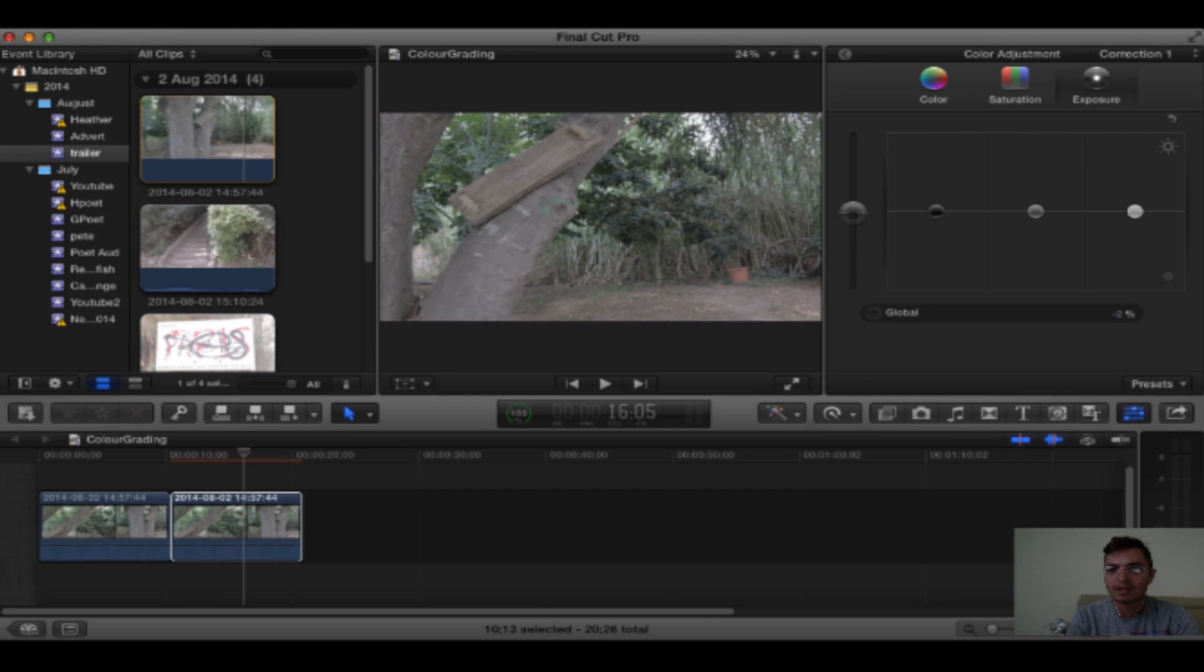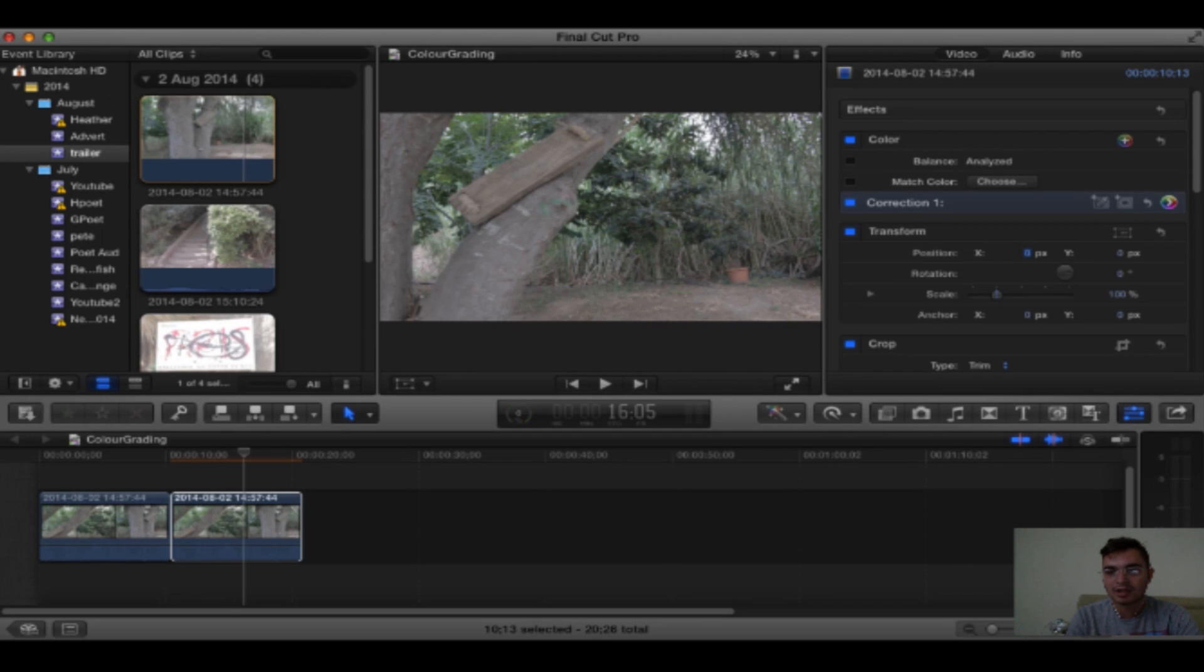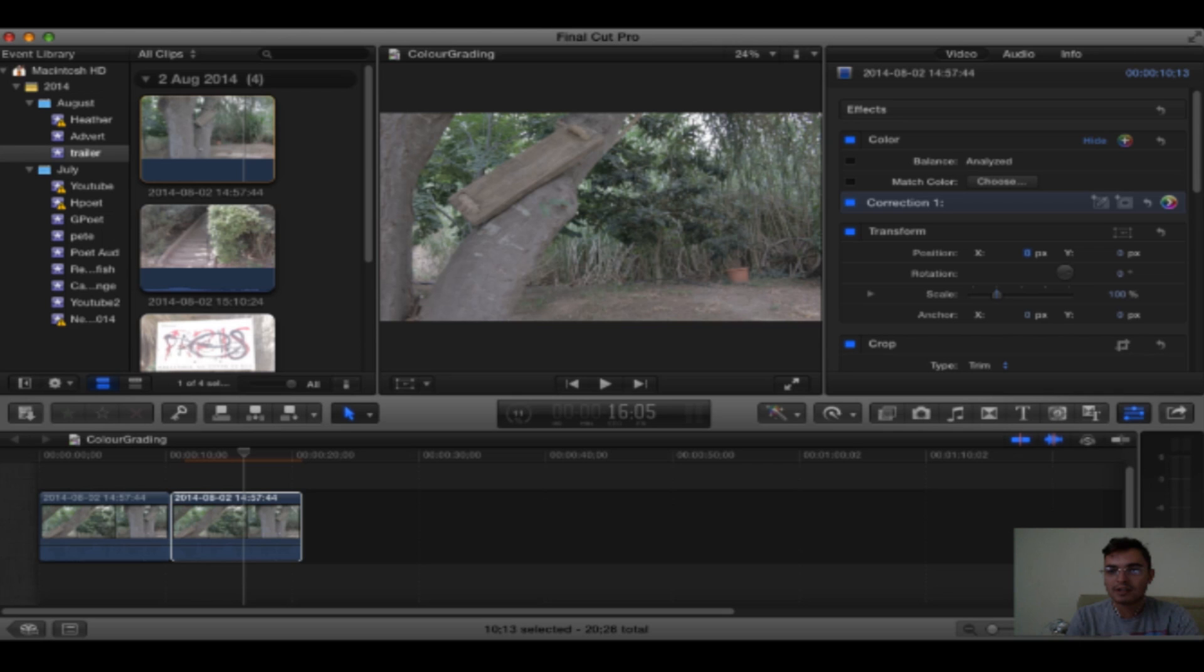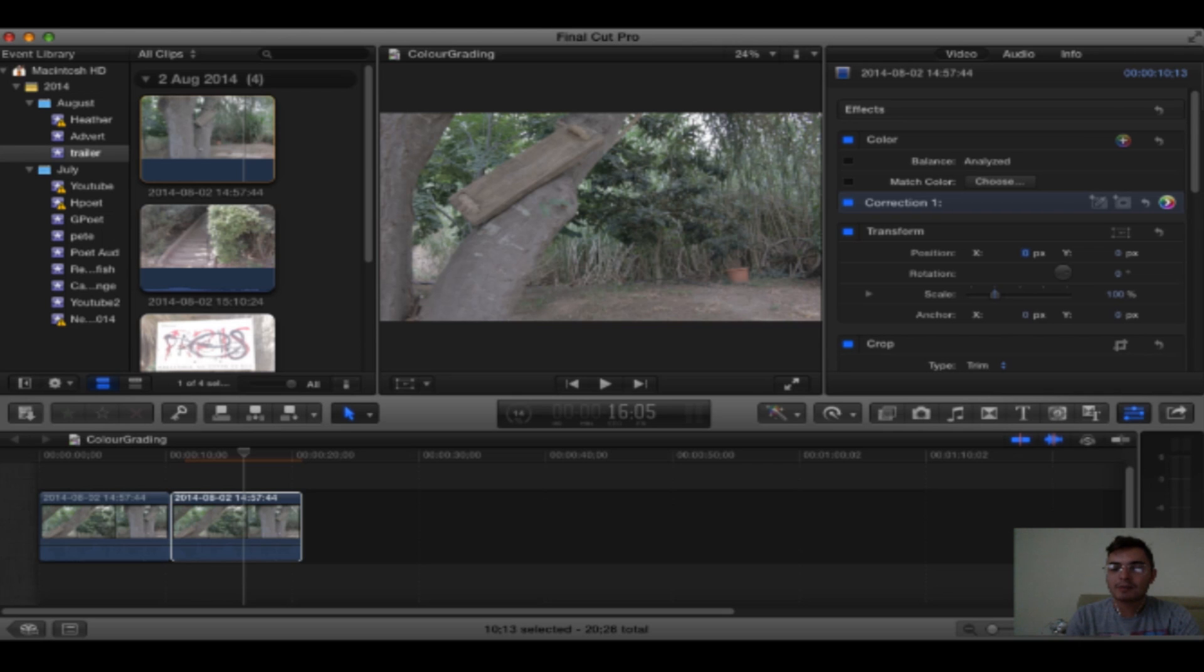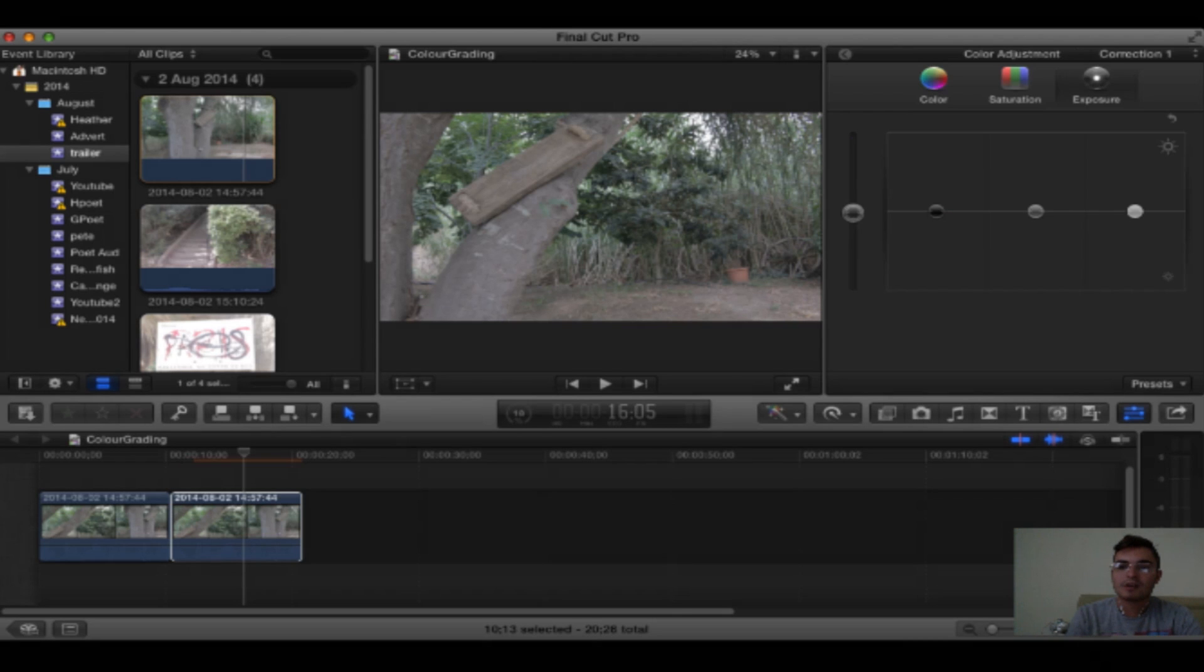I like mine where it is. You can come out and add another color adjustment by clicking this plus button up above next to the word hide. But I'm going to use my first correction for the actual color itself.